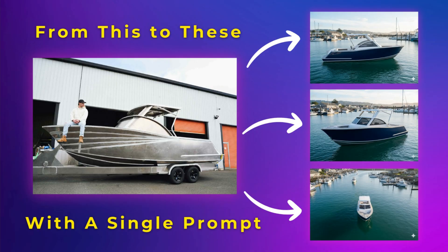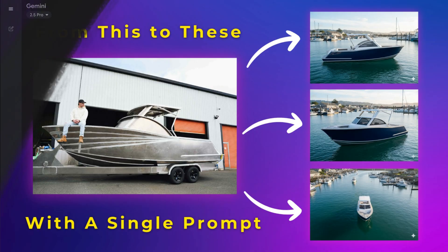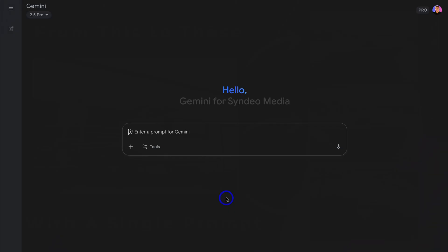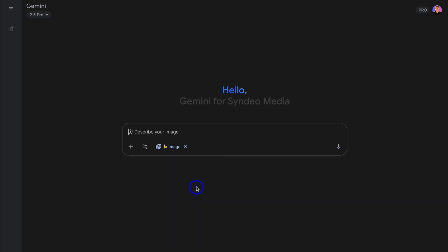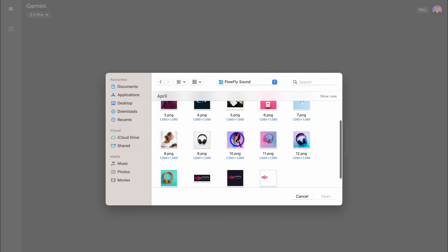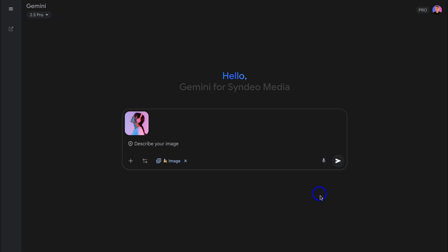Nano Banana is disrupting many connected industries. Let's dive in — we're going to use Nano Banana inside of Gemini. Simply navigate over to Tools and locate Create Images. Then add your product image by clicking Upload Files.